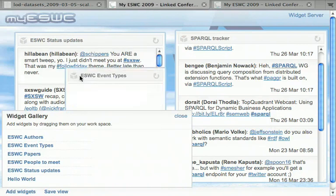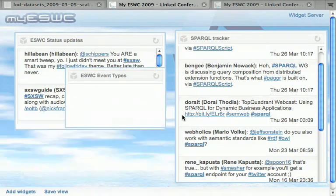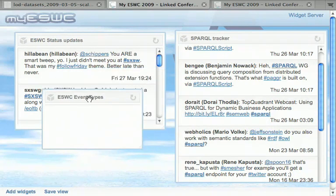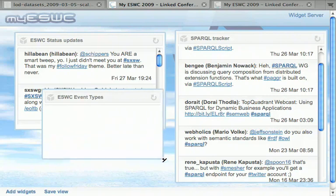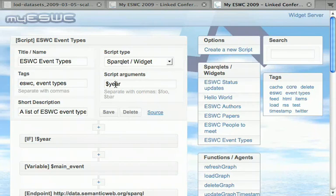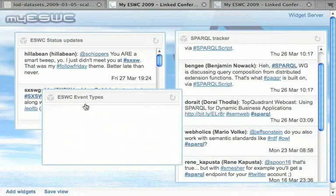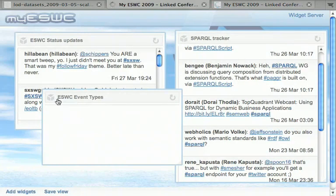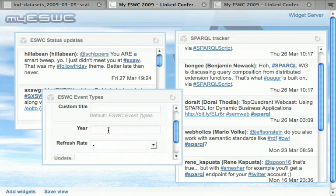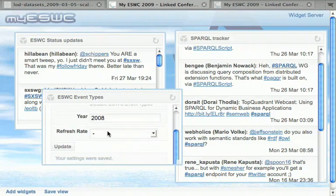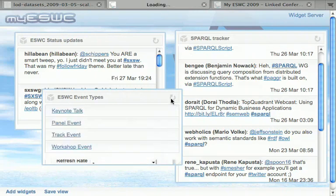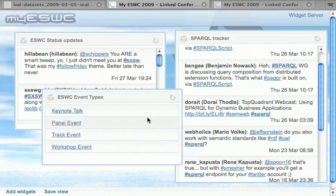And then again, this is brought back to the dashboard server. Here are the event types. In that case, there are no events because the default is set to 2009, but there is a year input parameter which should be made available in the settings. Here it is. Let's see if we found any sub-events in the 2008 data instead. And here we go—this data is now coming live from the data.semanticweb.org SPARQL endpoint.